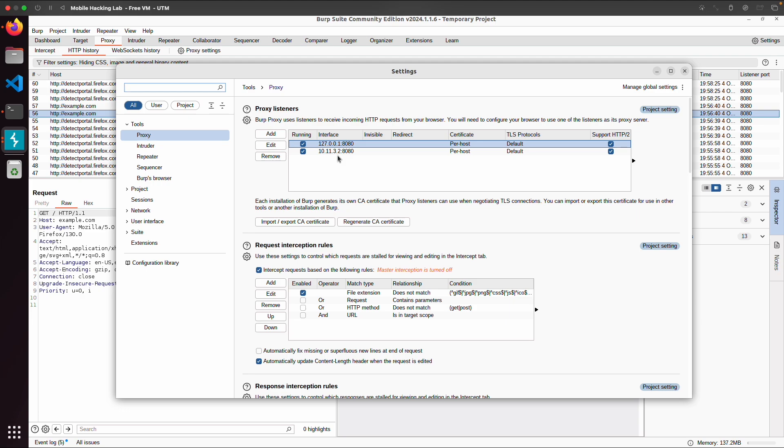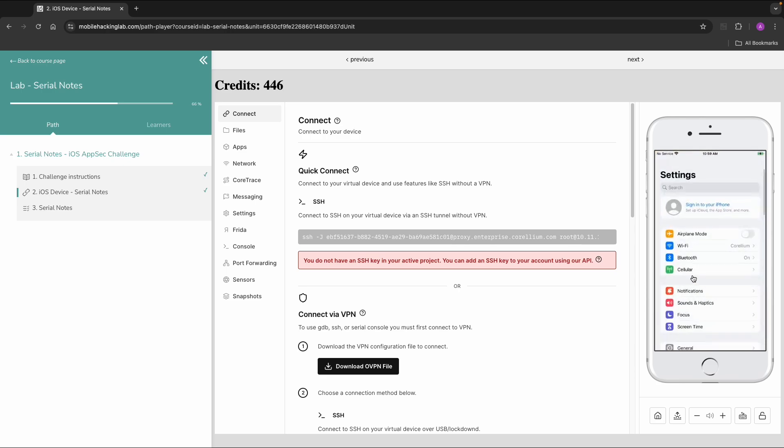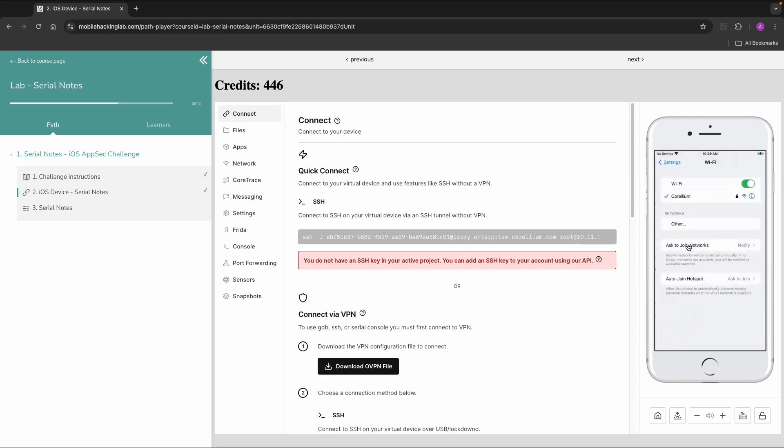So now I go back to the device and go to settings, Wi-Fi. Then there is one Wi-Fi network connected. Then we click on configure proxy.